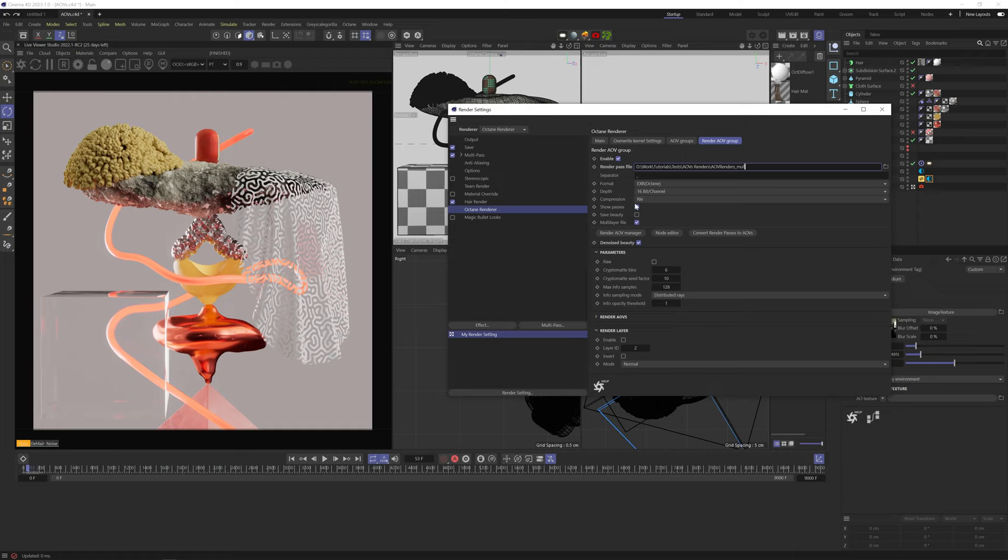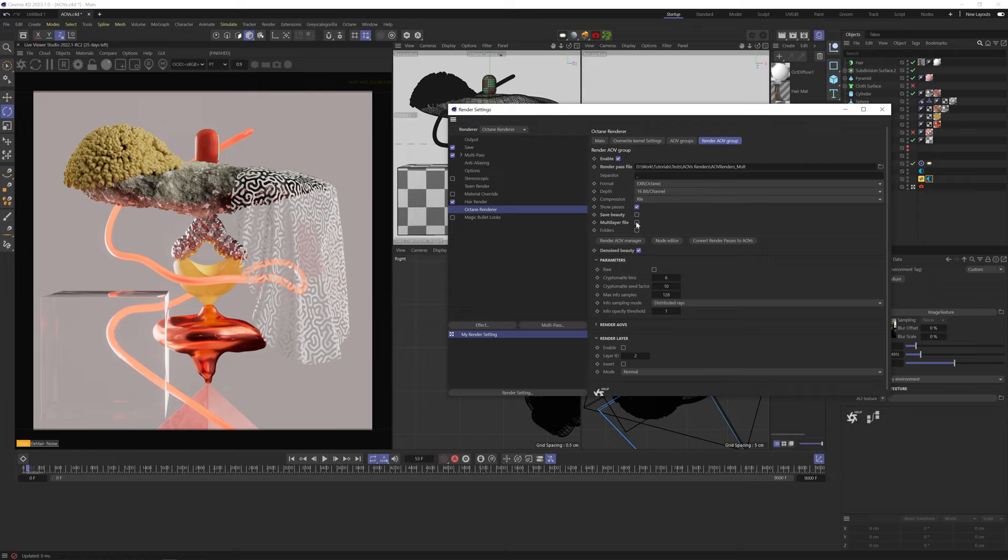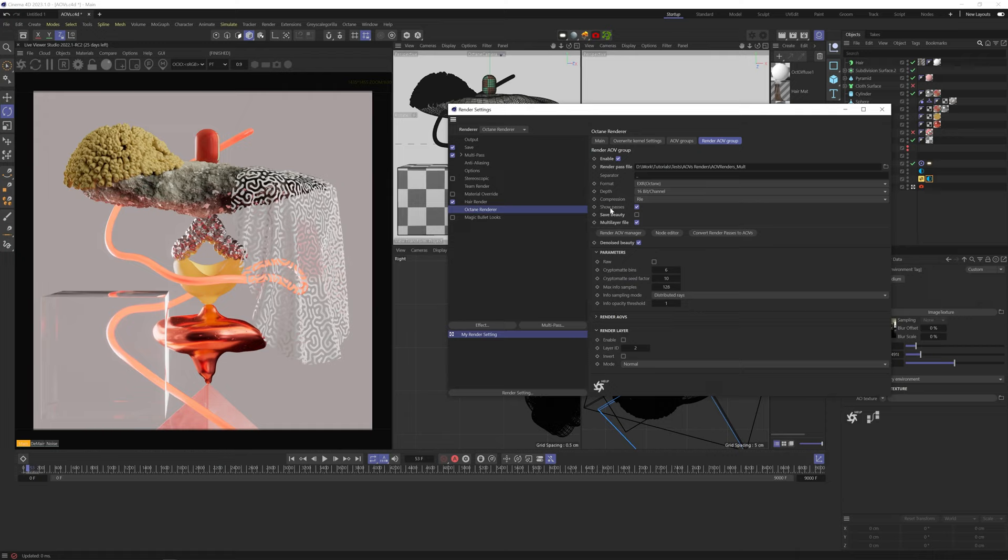Not sure what show passes is, nothing about it in the documentation. I just leave it checked. Check and save beauty will include the beauty renderer inside your AOV files. I usually leave it unchecked and use the regular beauty renderer as its own separate file. Checking multilayer file will combine all your AOVs into a single file that you can then extract your individual AOVs from in your compositing software.